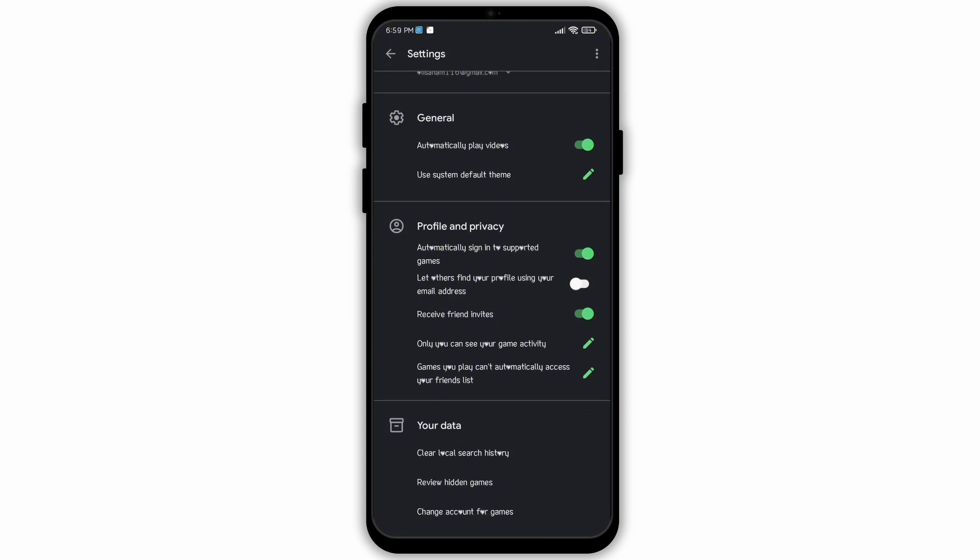Now in settings, you will see an interface like this. Scroll down in settings and go to this section called Your Data. Inside Your Data, you will see various options like this. From these options, select the one called Change Account for Games.